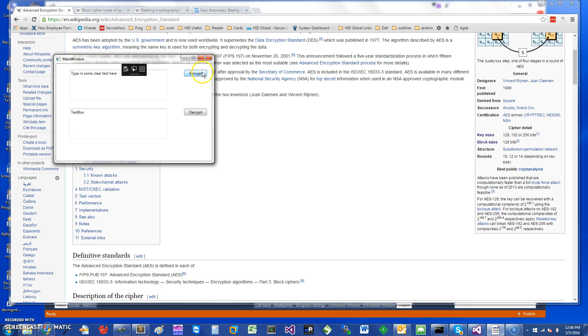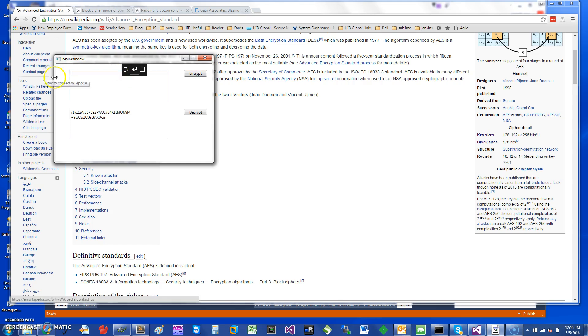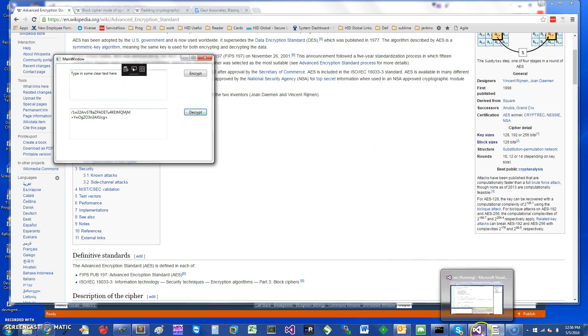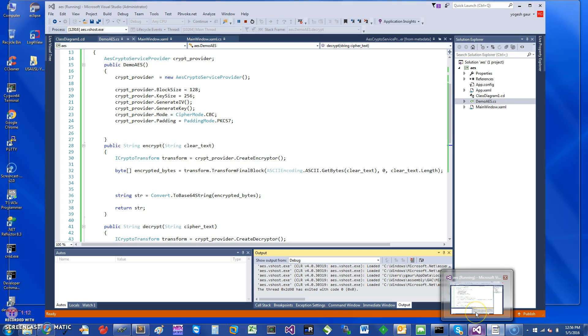Just to give you an example of how it works, I can just click on encrypt. So I had typed in some clear text here. If I remove everything from here and I just say decrypt, it should decrypt the text and show it here.